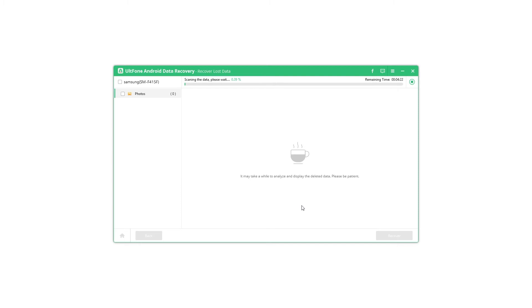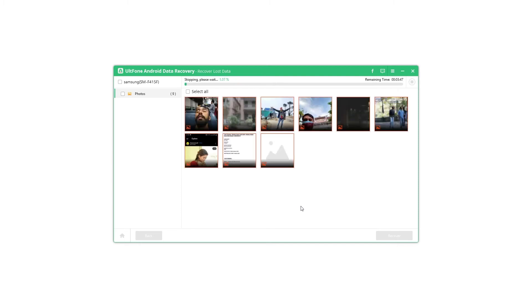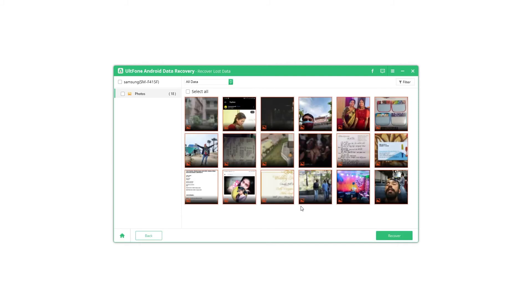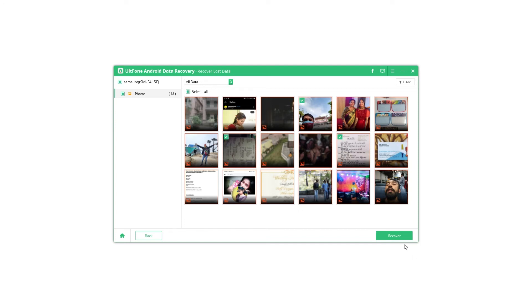Step 4: Once the scan is complete, the photos found are displayed for preview. Check the photos you want to recover and click the Recover button to save them on the computer.